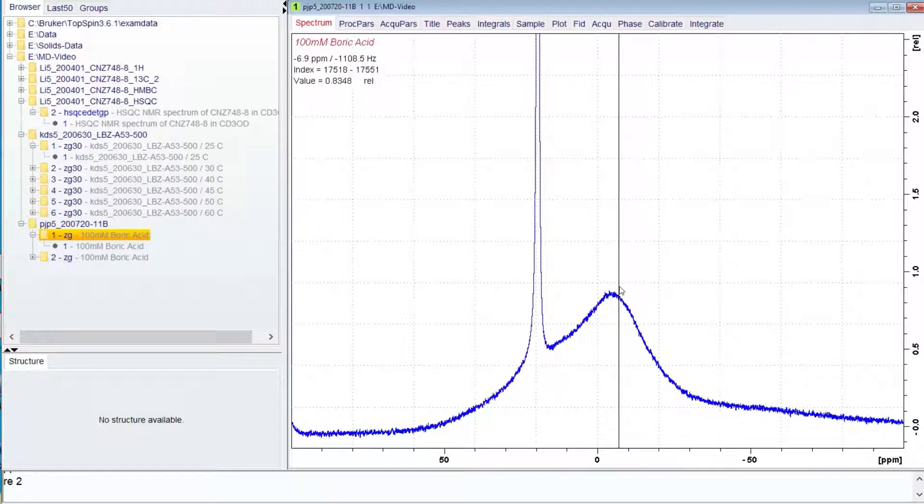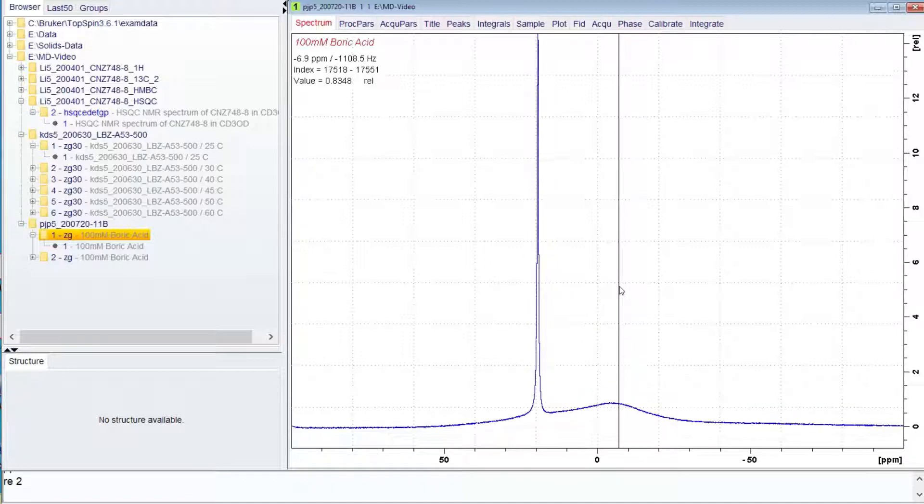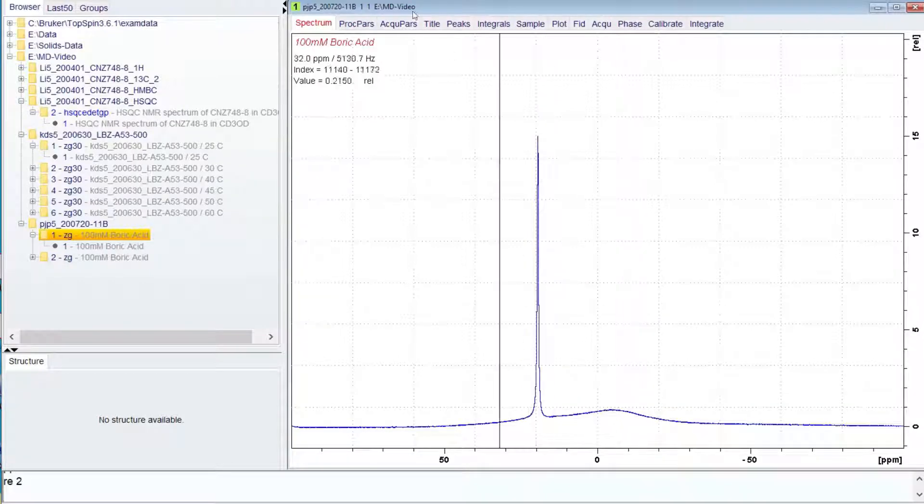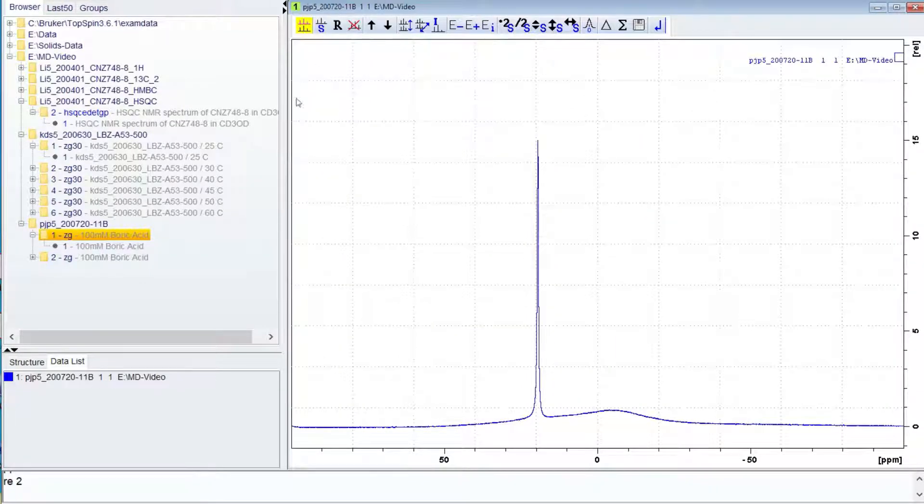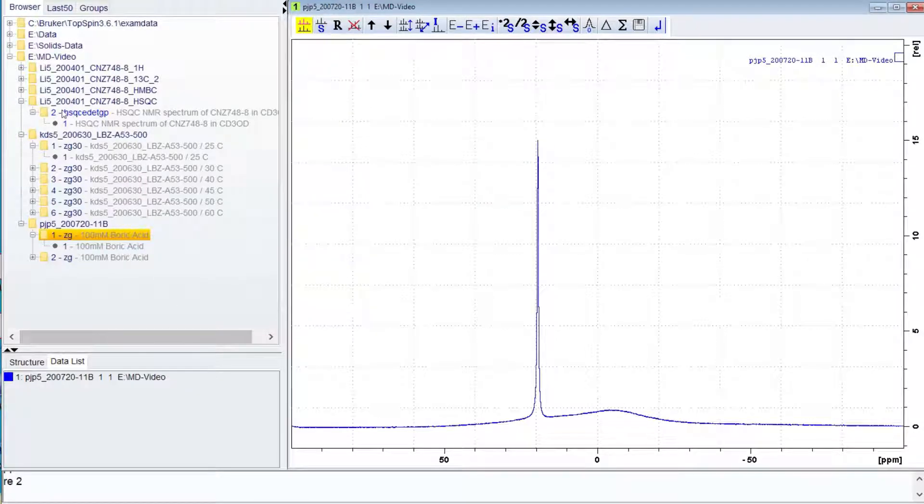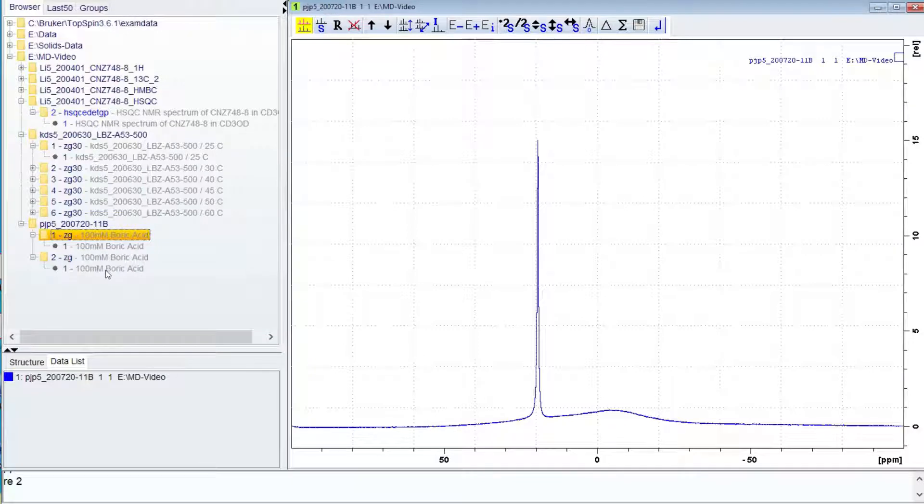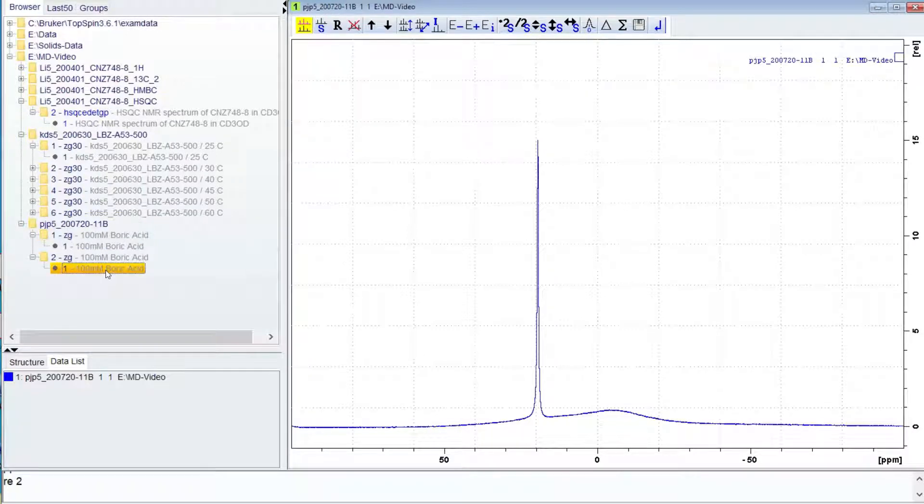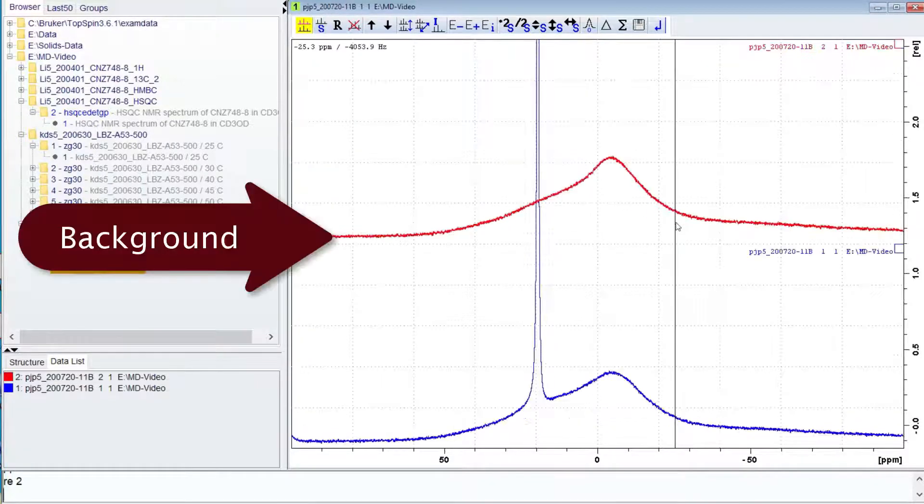If you blow up the vertical scale, you can see a broad peak. This is from the borosilicate glass of the tube and materials of the probe. Every boron spectrum will show this background and it can interfere with the analysis of spectra. If you run a sample that does not contain any compound with boron, you can obtain the background.